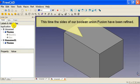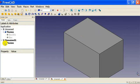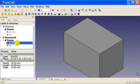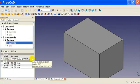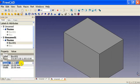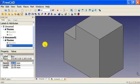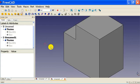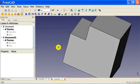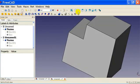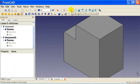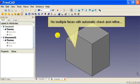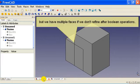This time the sides of our boolean union fusion have been refined. And just like before, if we change the height of box 001, fusion updates automatically. No multiple faces with automatic check and refine. But we have multiple faces if we don't refine after boolean operations.